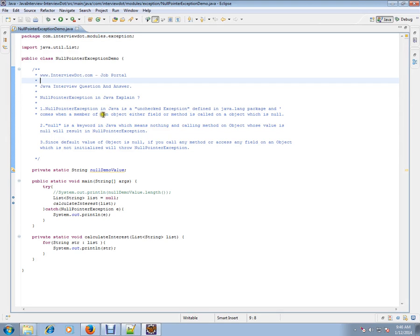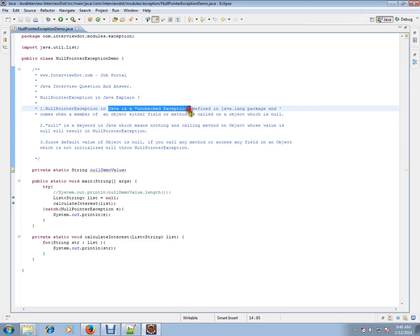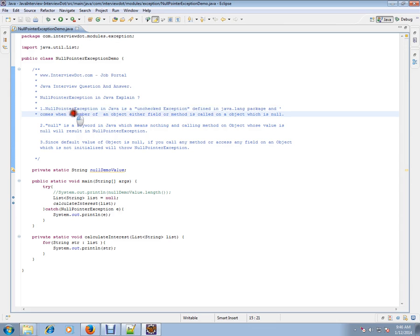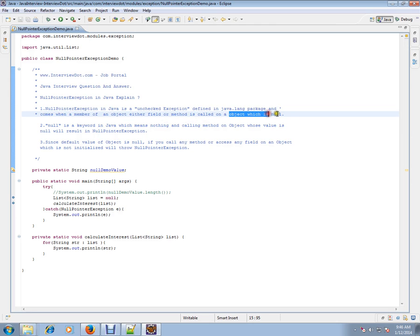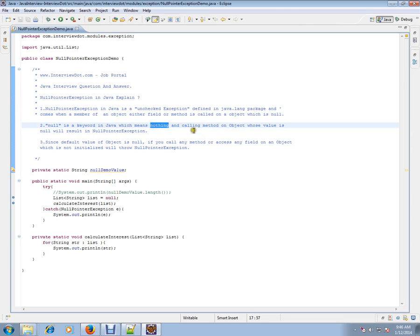Null pointer exception in Java is an unchecked exception defined in java.lang package and comes when a member of an object, either field or method, is called on an object which is null. Null means there is no address for it. Null is a keyword in Java which means nothing, and calling a method on an object whose value is null will result in null pointer exception.